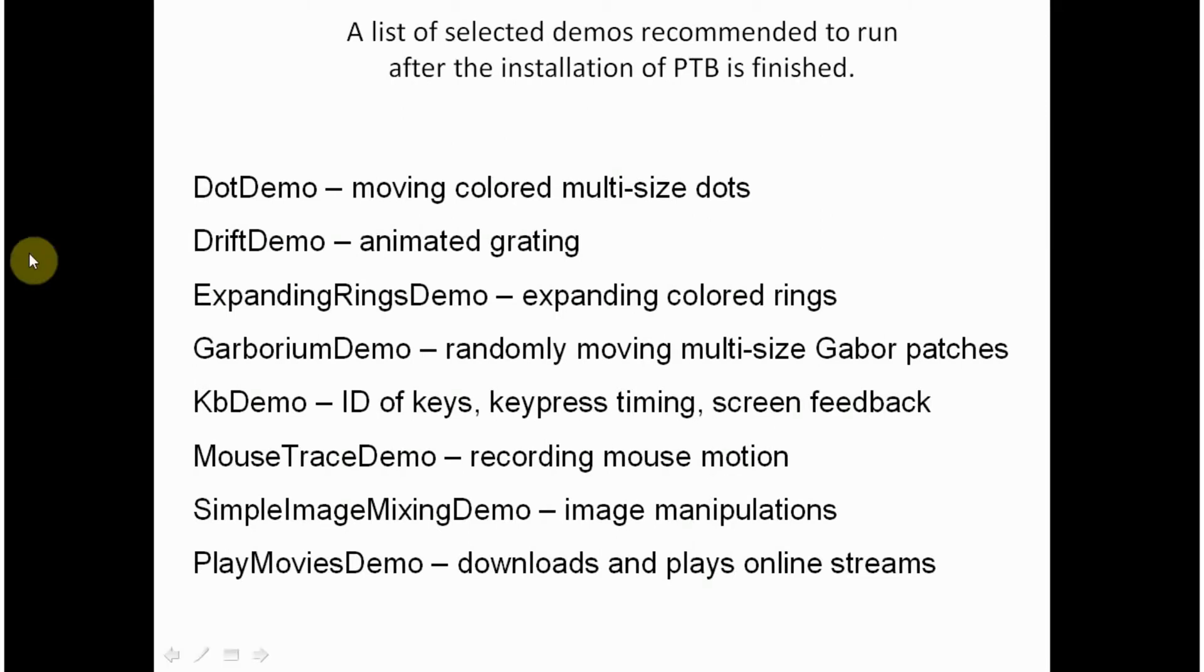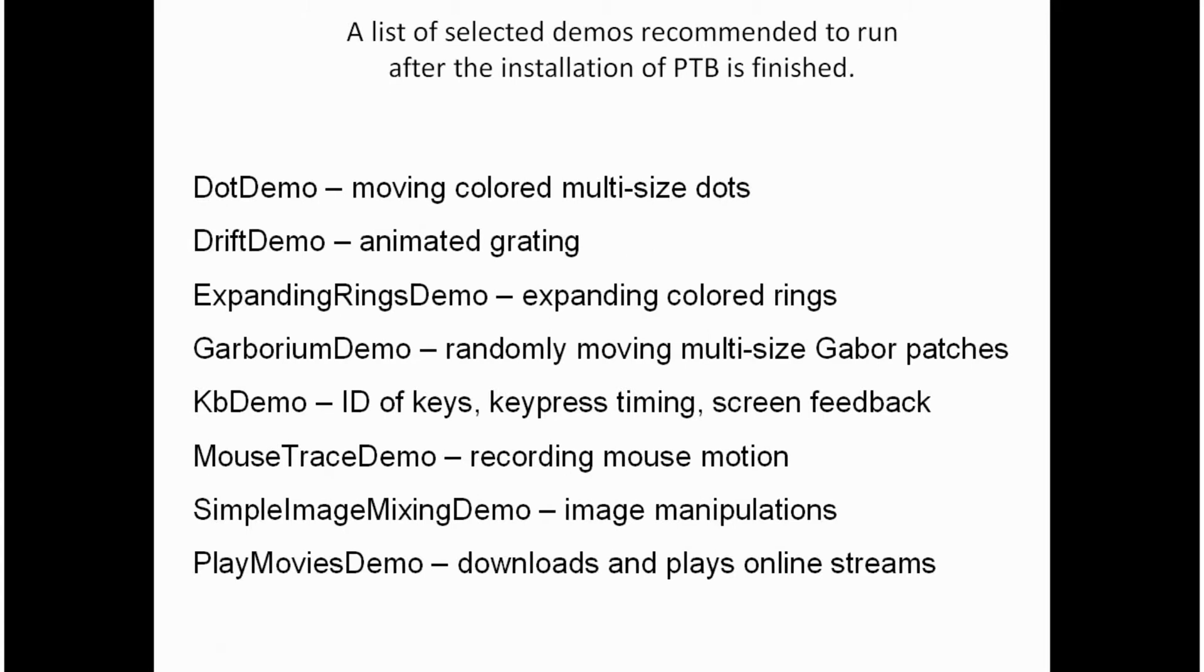The first one, DotDemo, is going to show you moving colored multi-sized dots. The script doesn't require any response from your side. It is just a demonstration that you can easily generate some motion pattern.